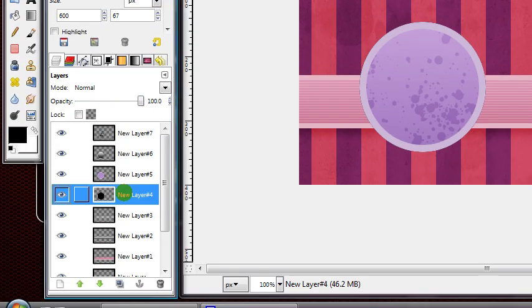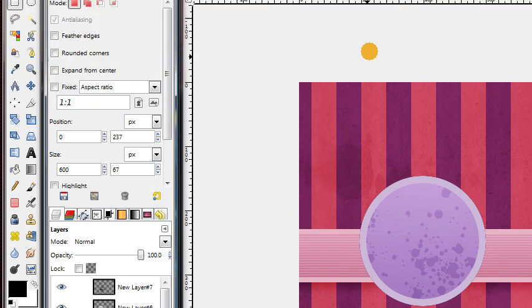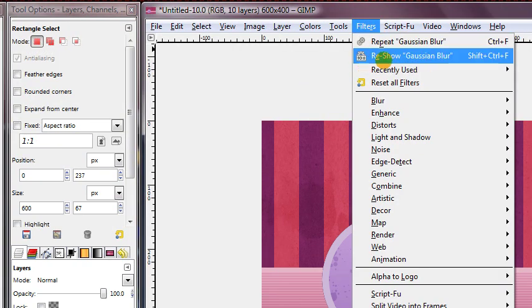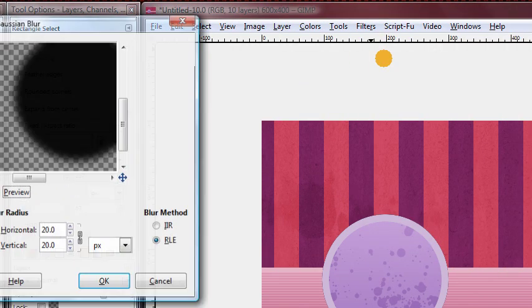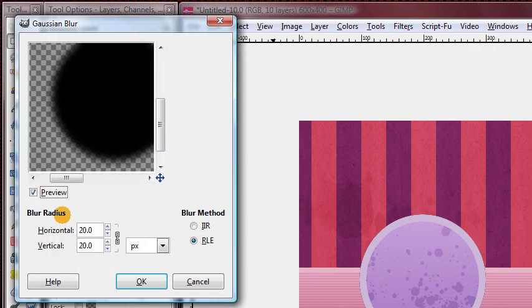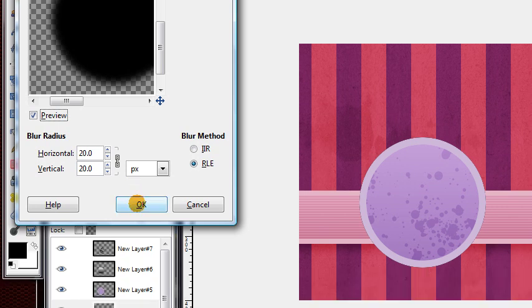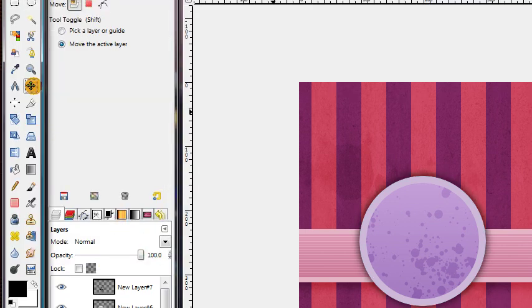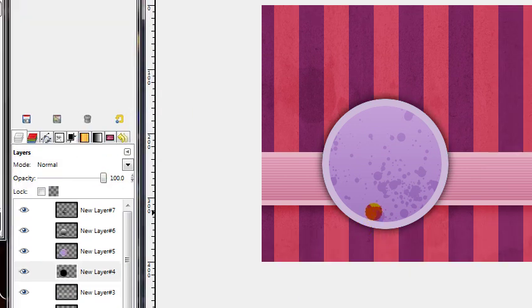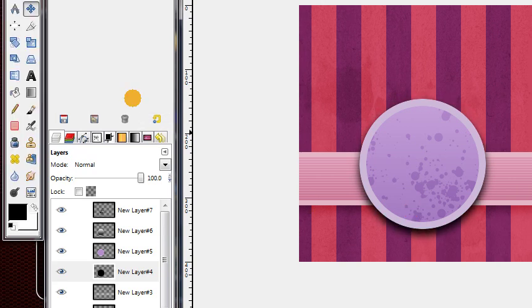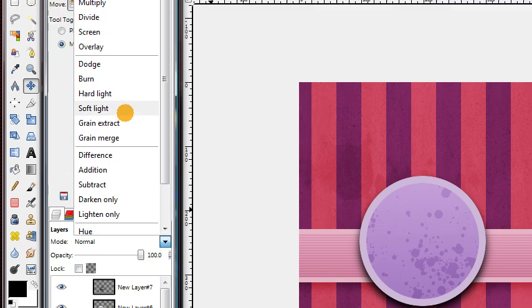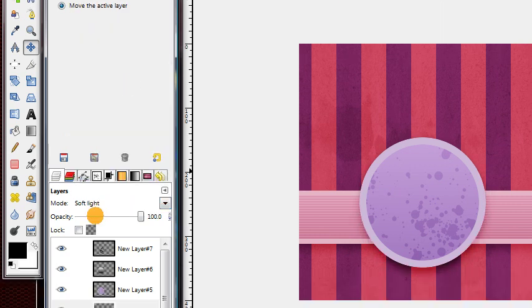And then you can go ahead and do Select None. Next, go back to your black layer. We're going to turn this one into a shadow also. So go to Filters, Reshow, Gaussian Blur, and leave this set on the same settings. Then use your Move tool to move that layer down a few pixels once again. And again, set it to Soft Light, and decrease the opacity to about 60%. Now we can finally add our text.